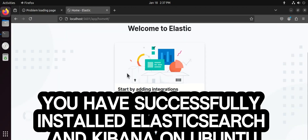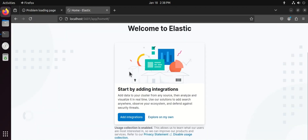You have successfully installed Elasticsearch and Kibana on Ubuntu. If you found this video helpful, don't forget to like, share, and subscribe to AAA Tech for more step-by-step videos. If you have any questions or want me to cover more topics, feel free to leave a comment below.